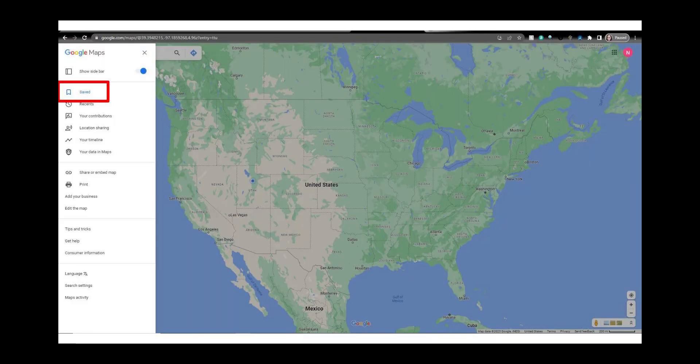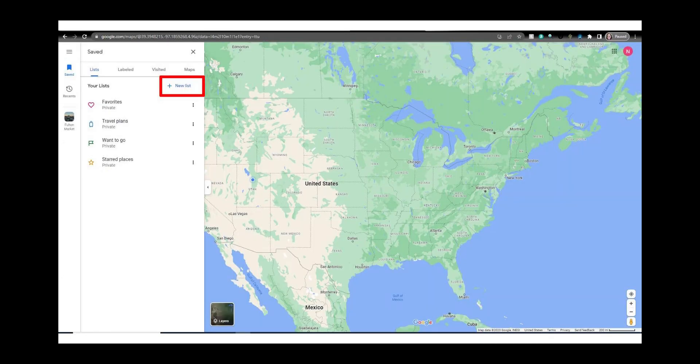We want to save some locations on our map so click on saved. There are a few lists auto created which you can add to if you want. I will show you how to make a new list of your own. Click on new list.